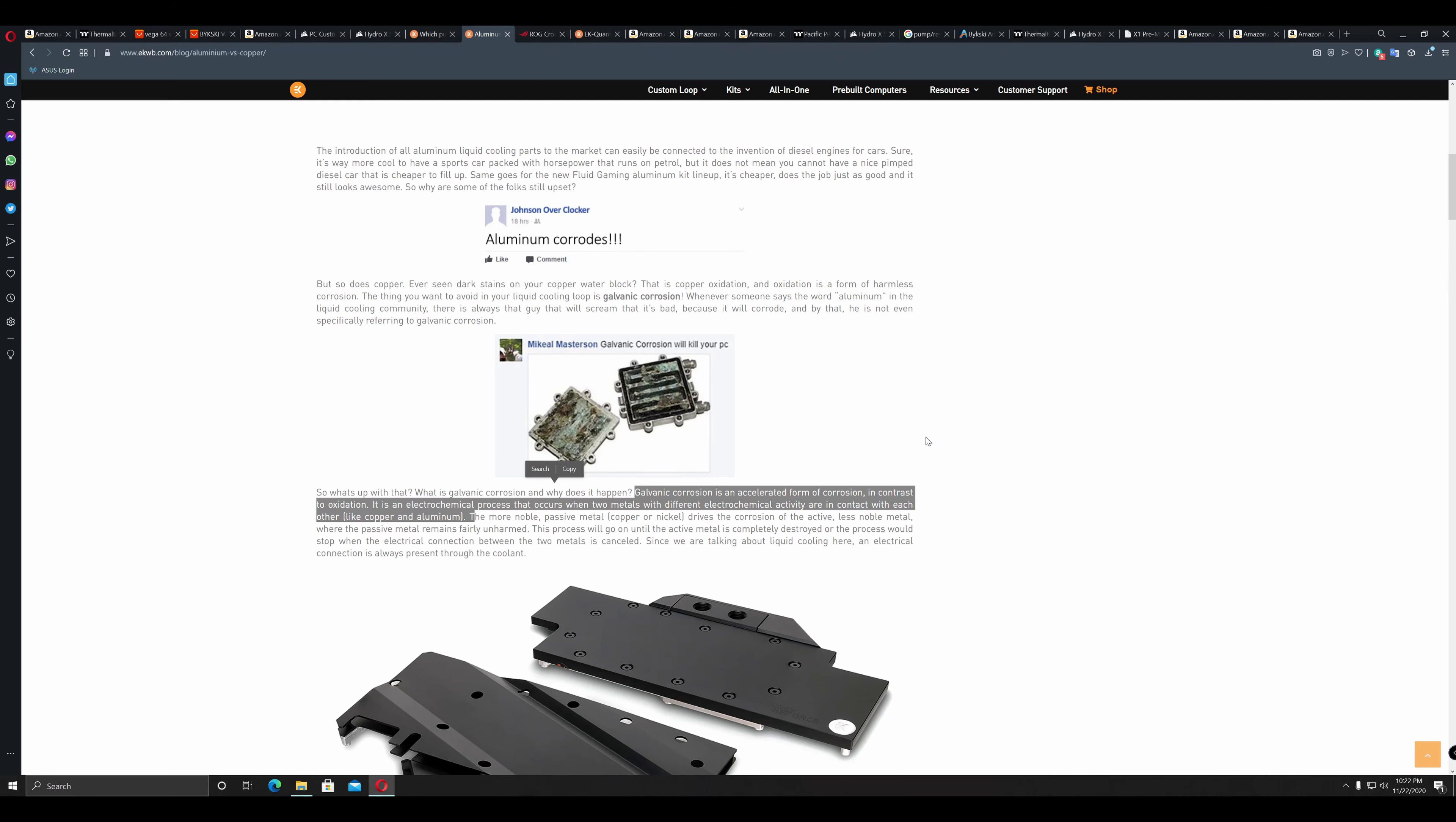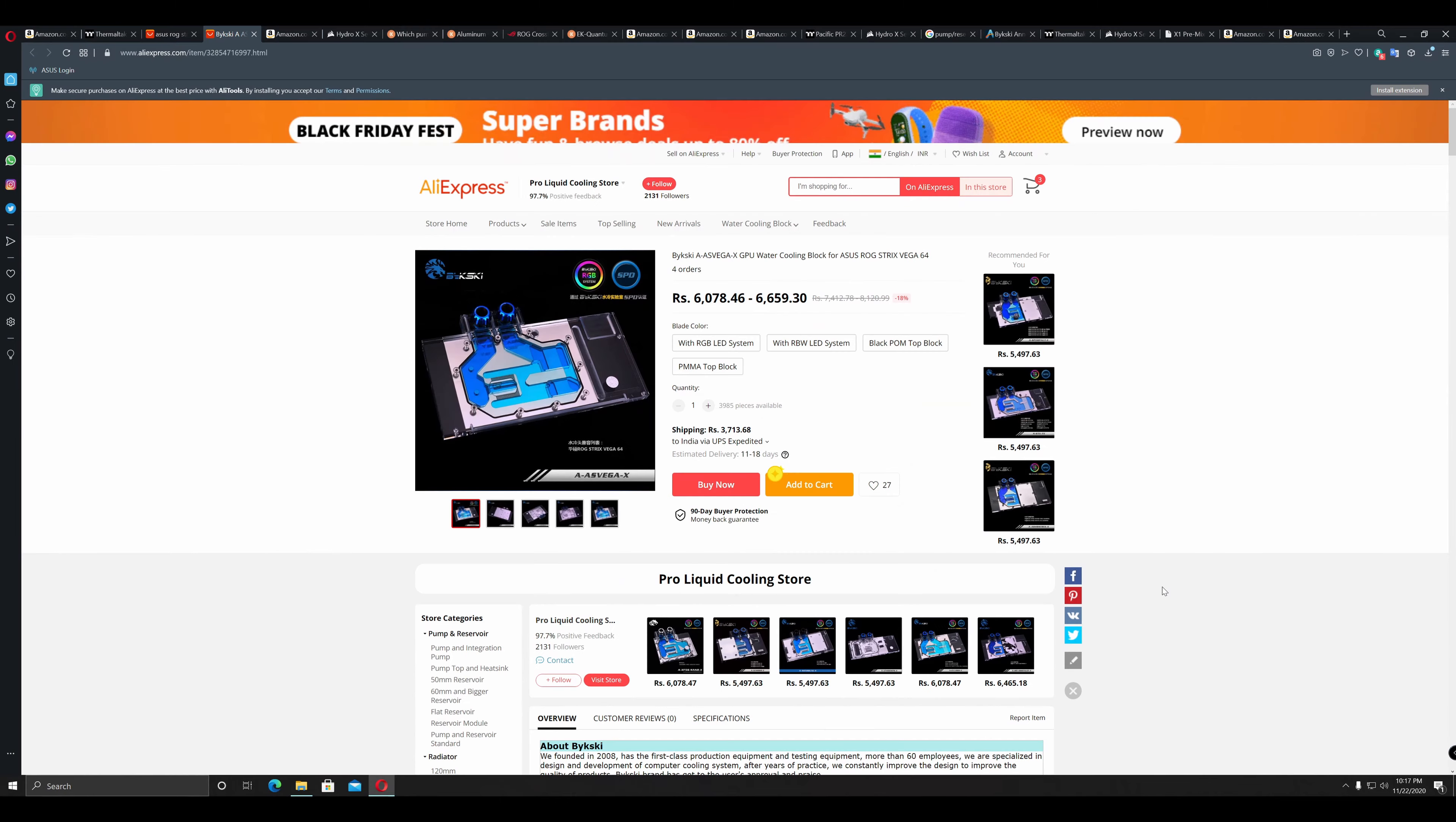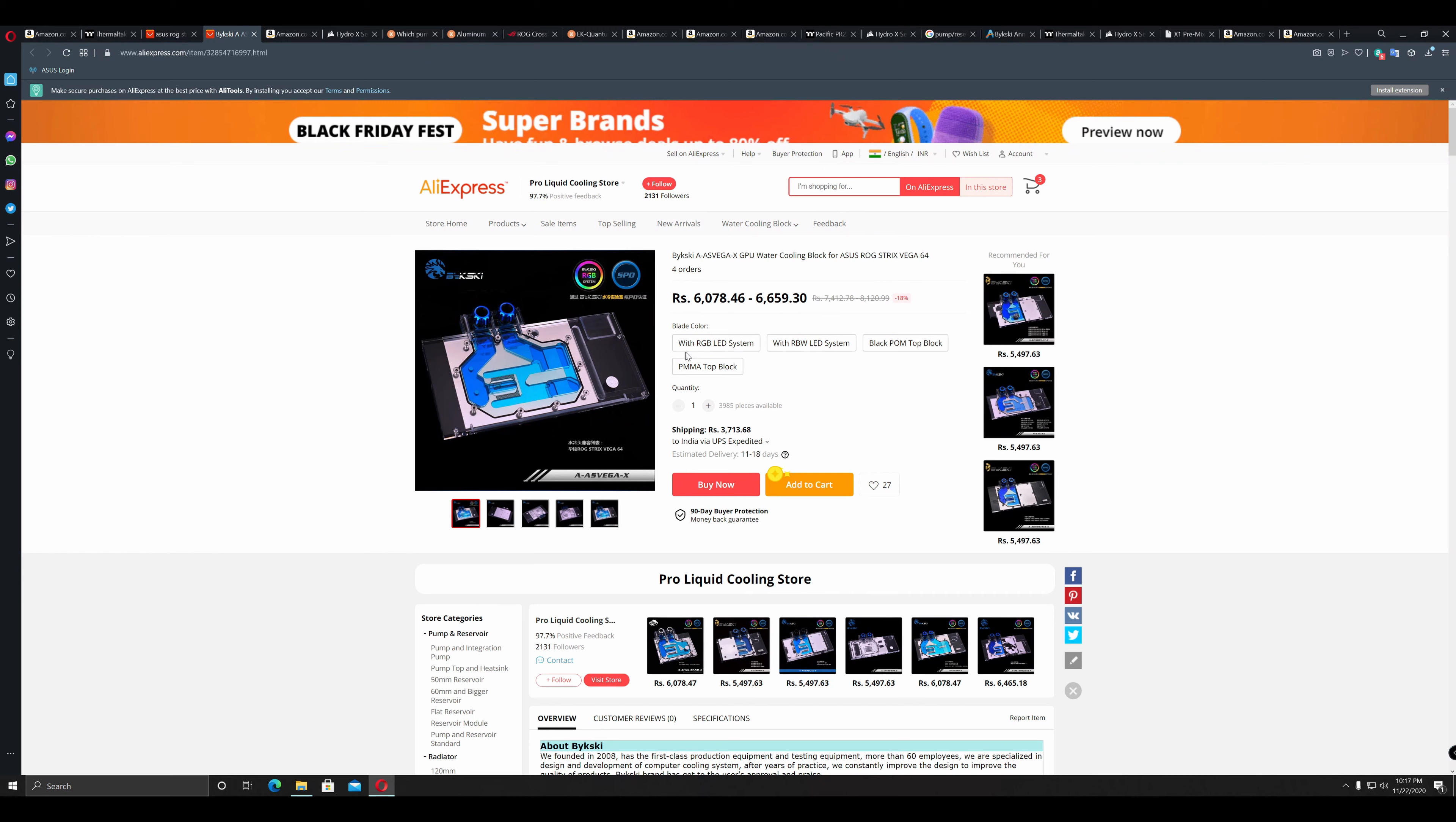Do you need water blocks for additional components like GPU, motherboard VRM and motherboard chipset? If you need a GPU water block, then does it come with a backplate or is it compatible with the stock backplate? Is the backplate important for you? Is it for aesthetic purpose? Does it matter functionally? These are some of the questions you will have to answer for yourself.